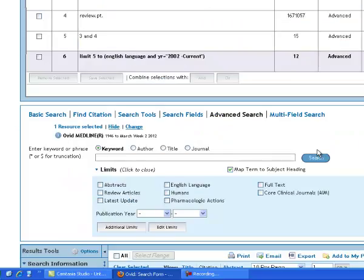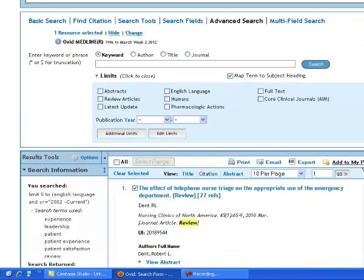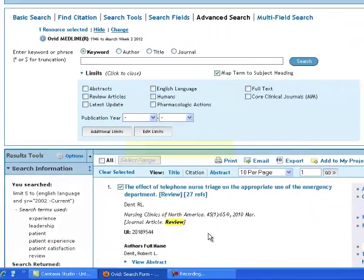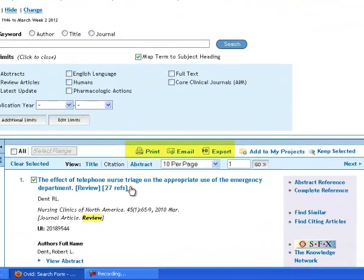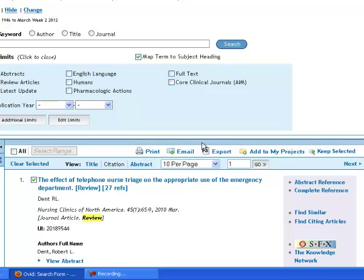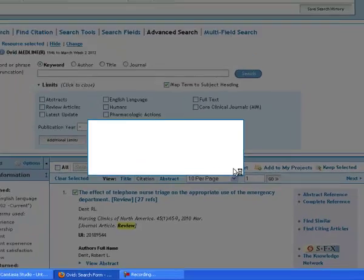So I've chosen some there. I've got a few options here. I could print off those records. I could email them to myself or a colleague. But what I'm going to do is export them.